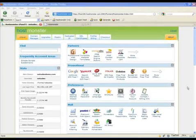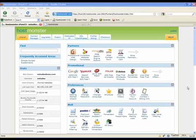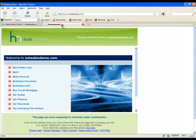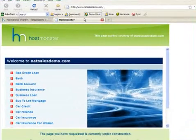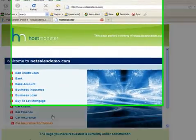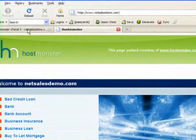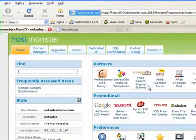In this video we're going to run through how you install a Magento e-commerce store on your new hosting account for your domain. We registered the domain name netsalesdemo.com, which is where we're going to install our demo Magento store. As you can see, at the moment there's just a standard holding page.